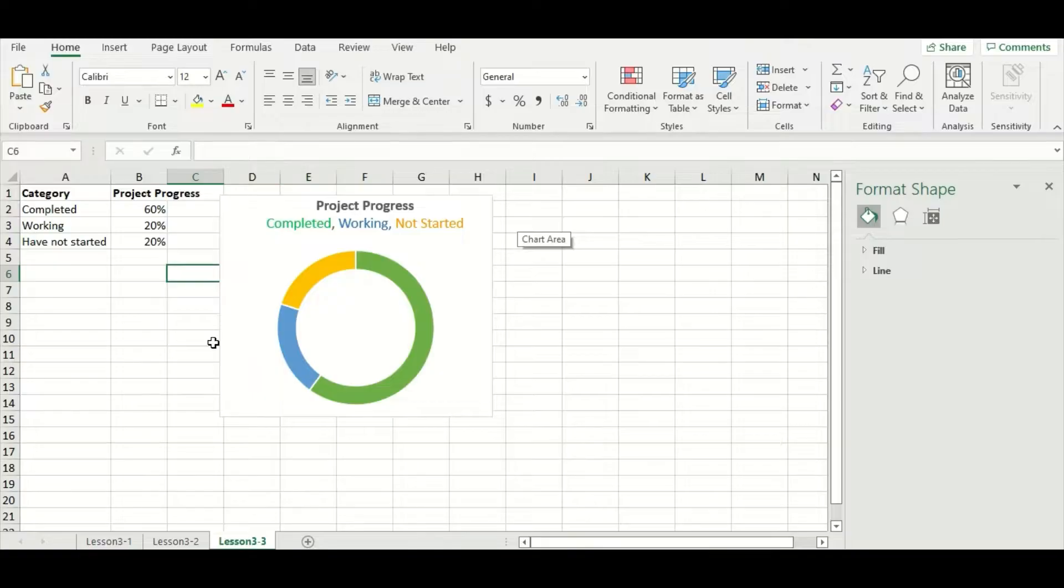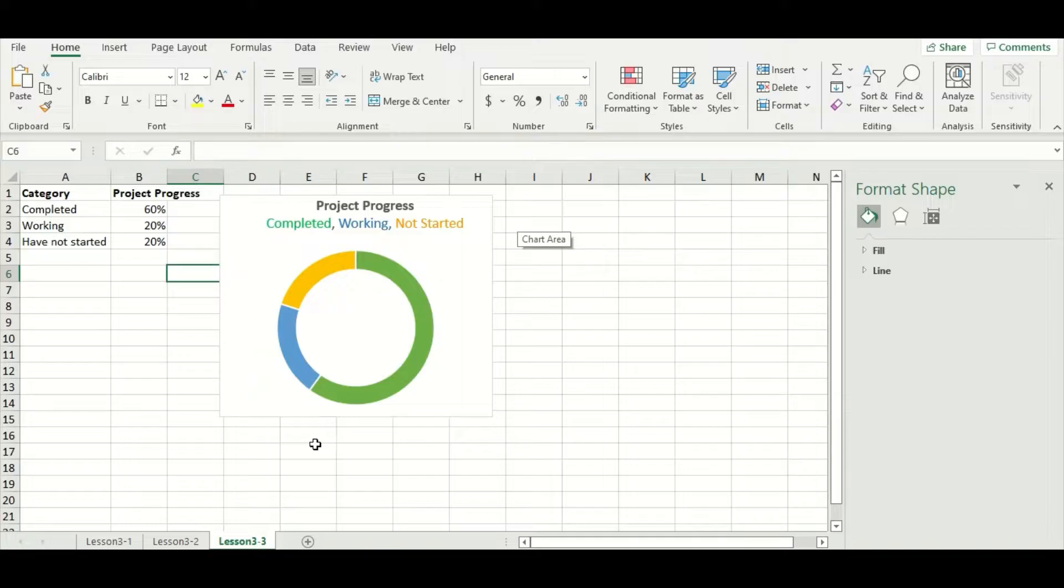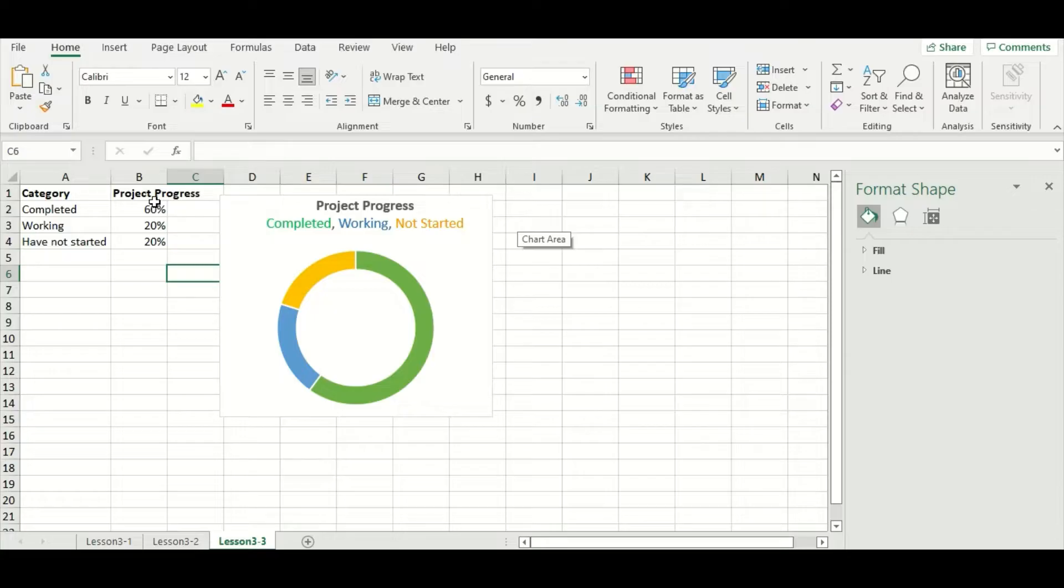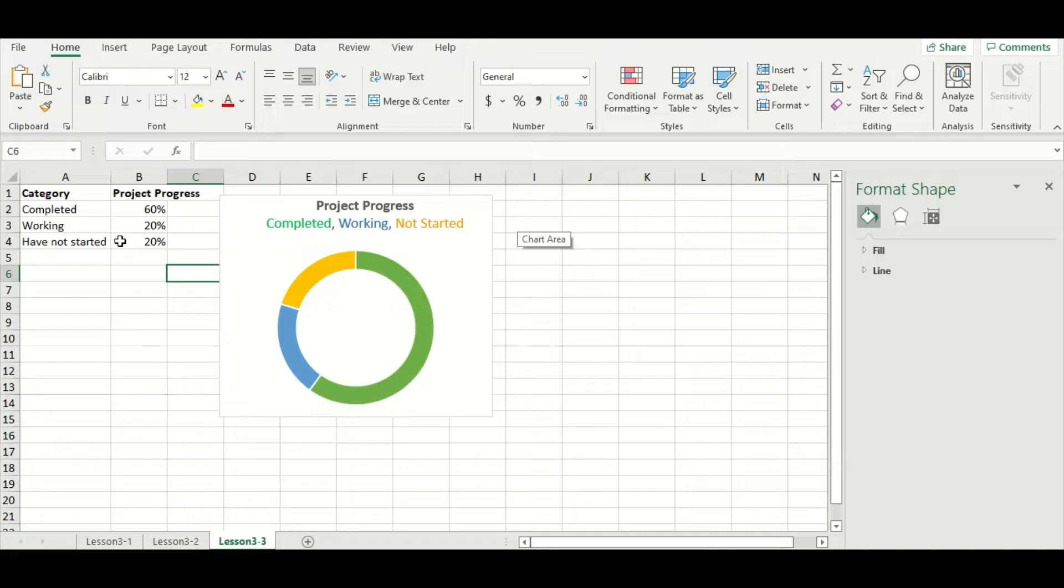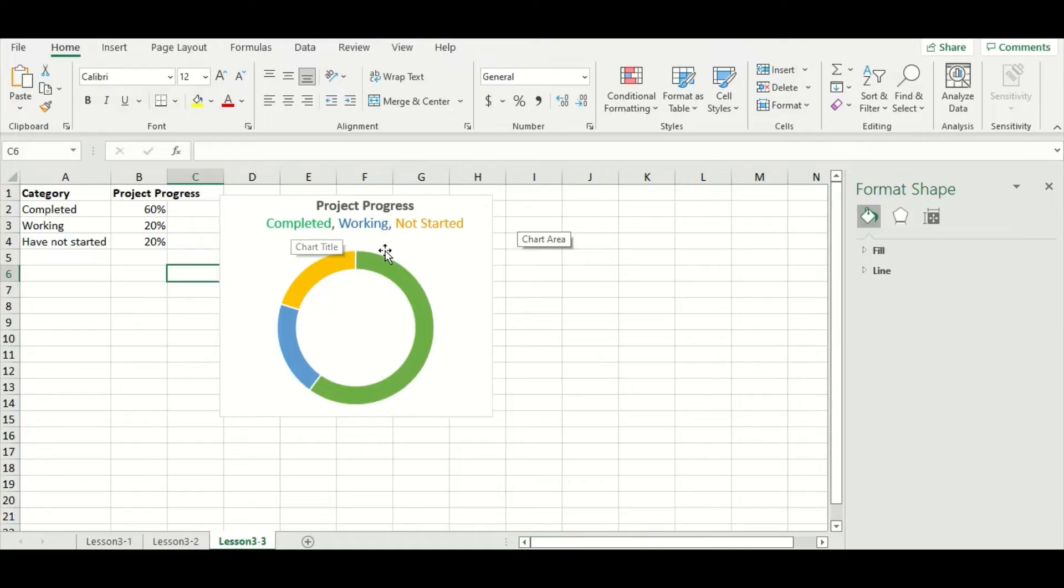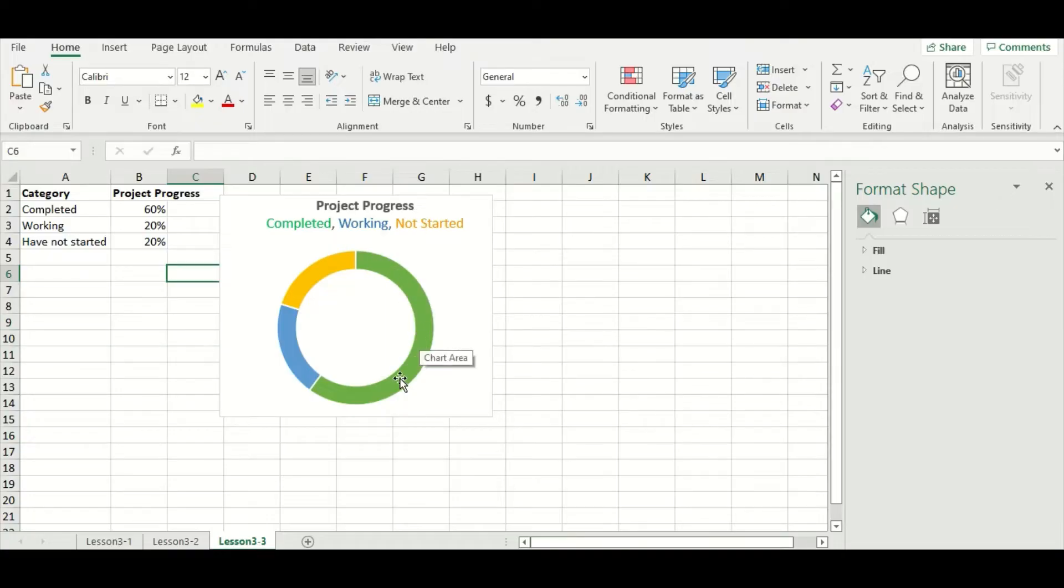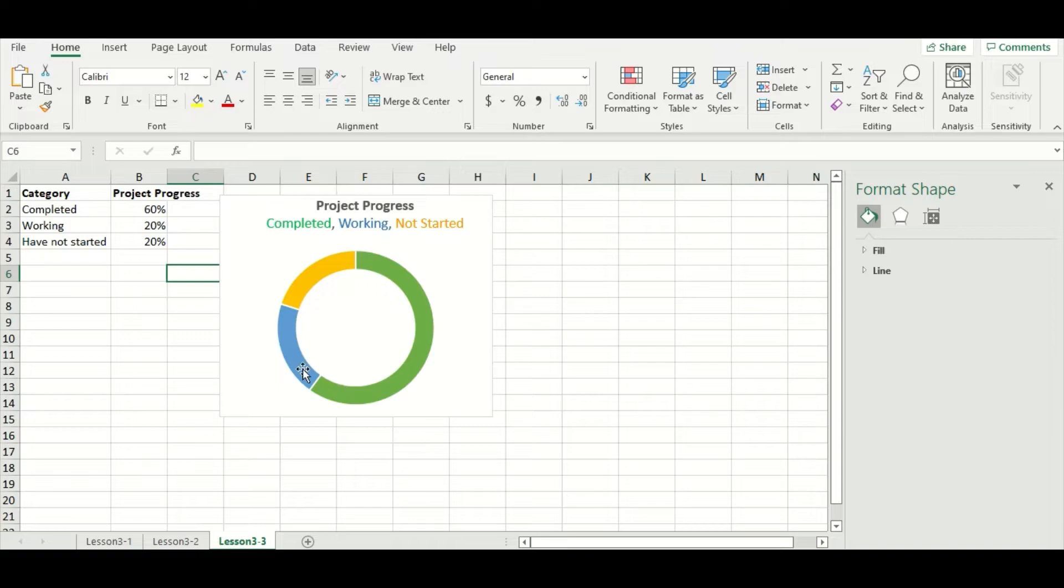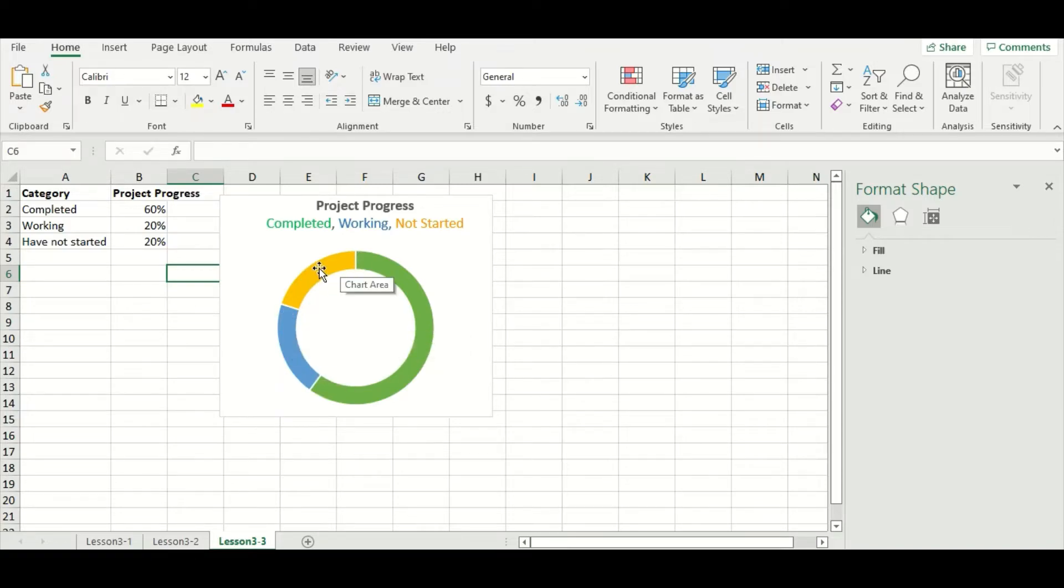This chart that we have here is a perfect example of when it's acceptable and even preferred to use a donut chart. You can see that our data is involved with project progress of a specific project with different percentages being completed, working and have not started. Since each label has a specific color assigned to them, it is super easy to tell how much of the project has been completed, how much is currently being worked on and how much hasn't started yet.